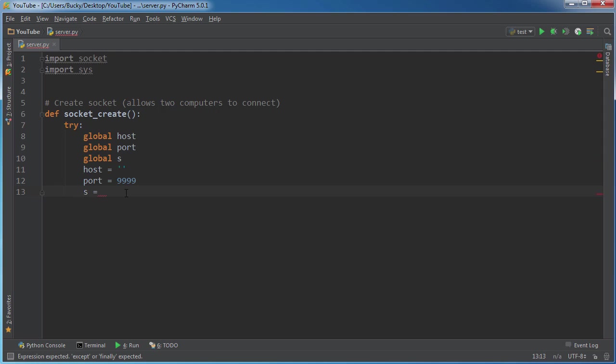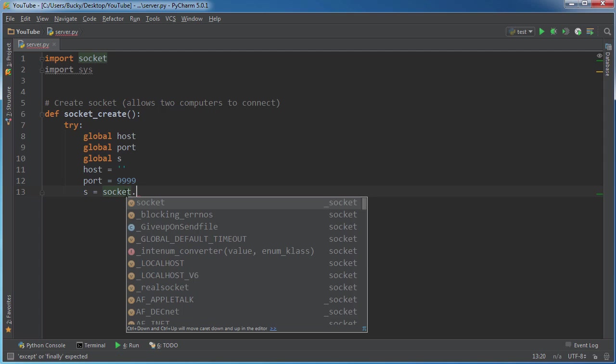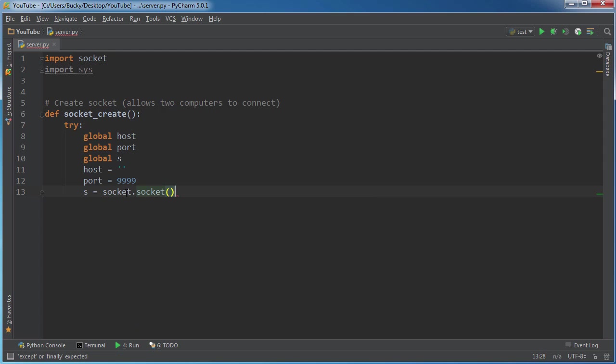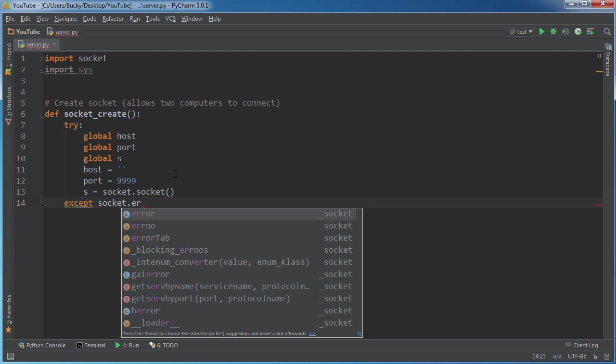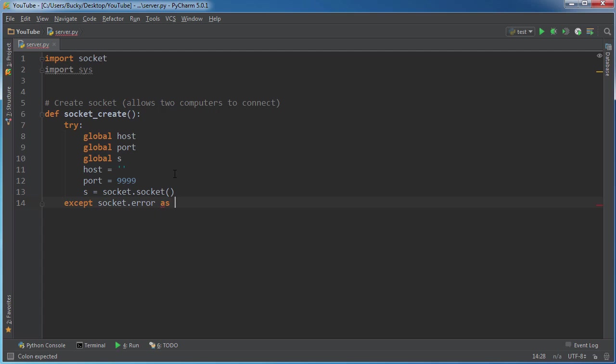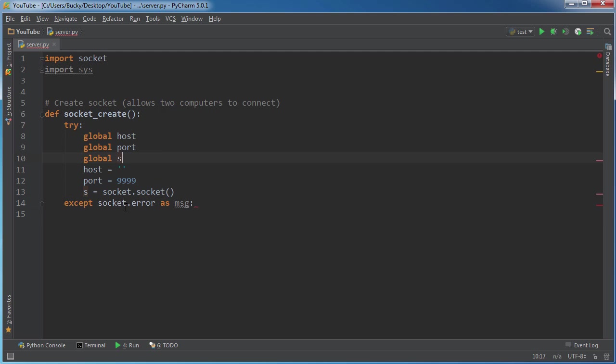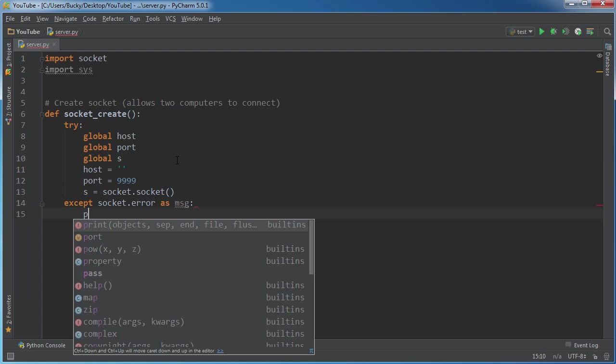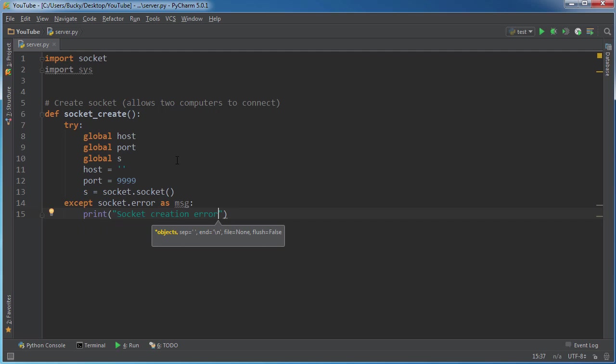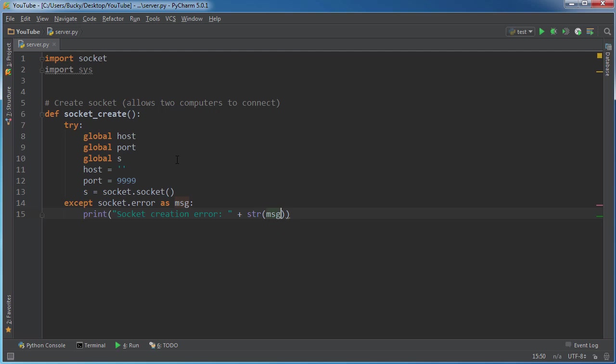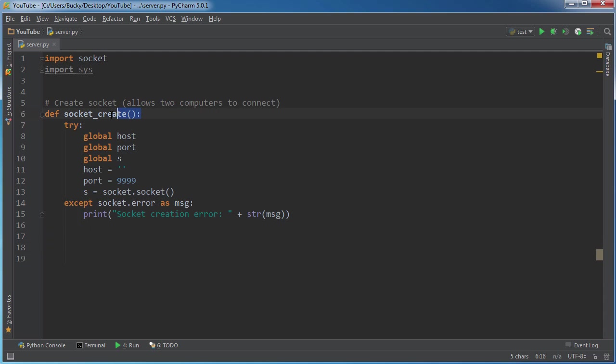And now this s right here, this is going to be the actual socket or conversation between the computers, the server and the target machine. So what we're going to do is we're just going to write except socket error as msg. So we're going to try to create this socket right here. Now, if it gives us an error for any reason, then I'm just going to say, all right, take our error and we'll just save it as a variable msg and we'll just print it out to the user. And I'll say, socket creation error. And we'll just print out that error message right there. So this is our function that creates the socket right there.